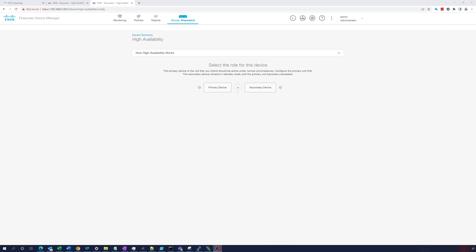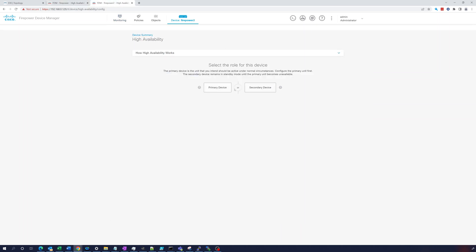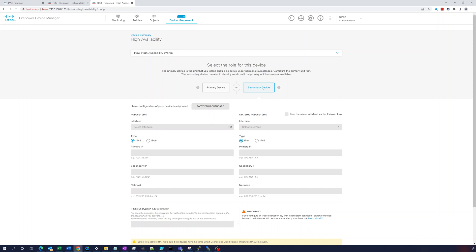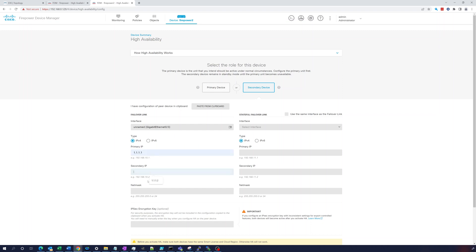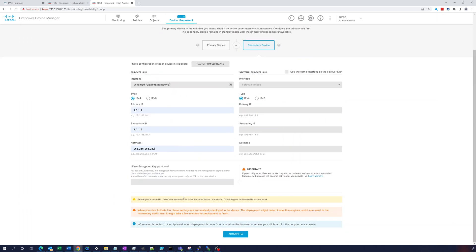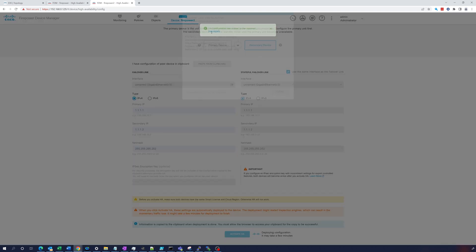In this video we're going to continue troubleshooting high availability between the Firepower devices. We broke Firepower 2's HA config and we still have high availability set up on the primary device. This is a secondary device - let's make sure it was set correctly. Going to gig 3, set the same IPs, same netmask slash 30, use the same interface. Everything looks good, let's try activating HA again on the secondary device.